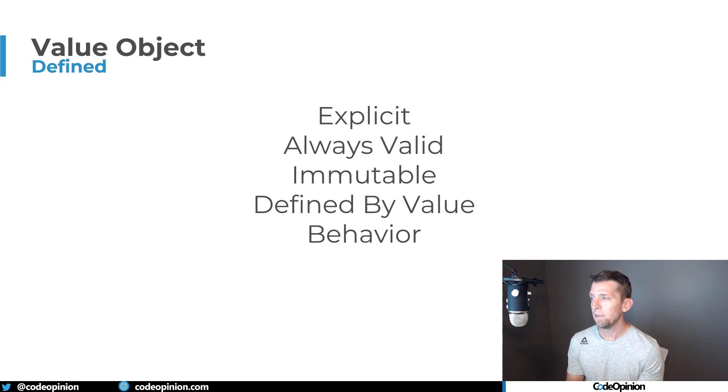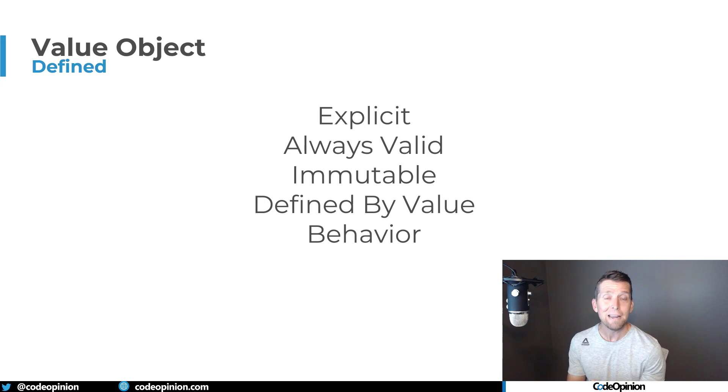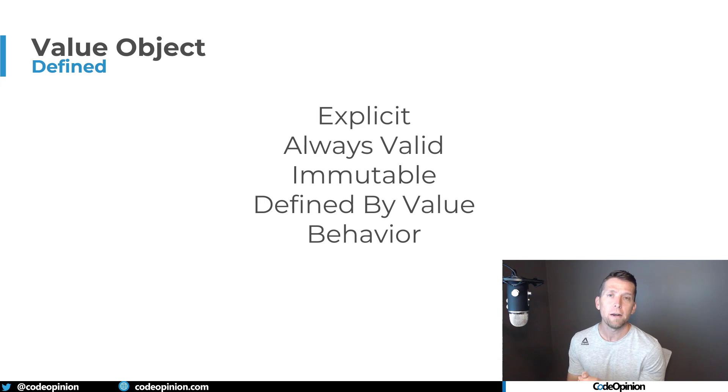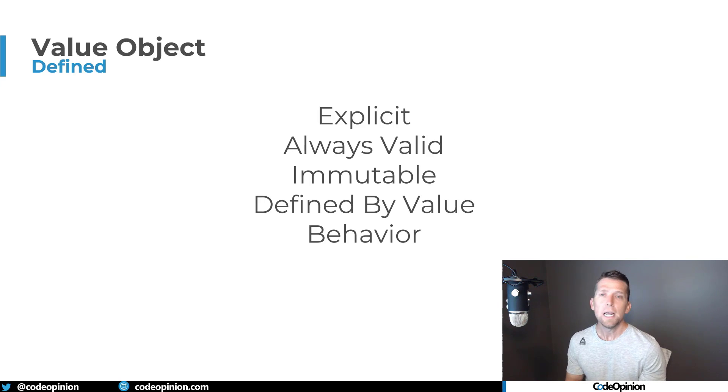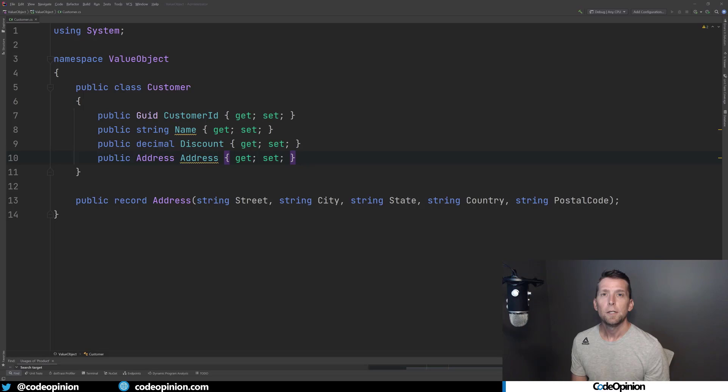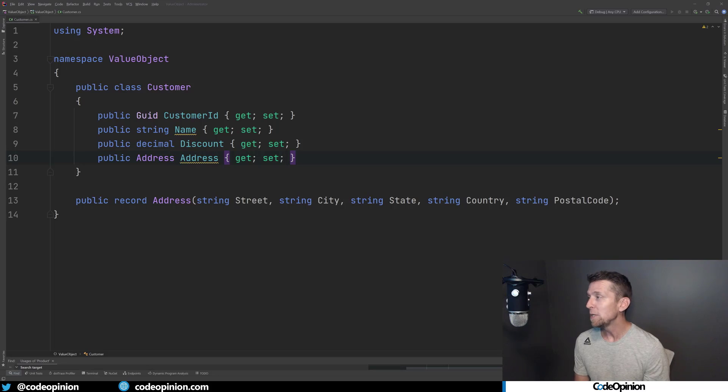And lastly, probably the thing that isn't used enough, I think, in value objects is actually defining behavior. So rather than just being types that have data held within them and they have equality, being able to add behavior related to your value objects. So the most common example you use when explaining value objects is always of a customer and an address.